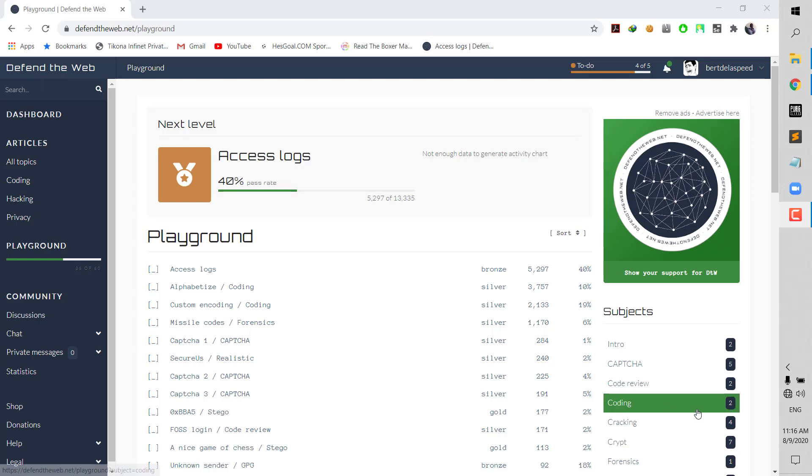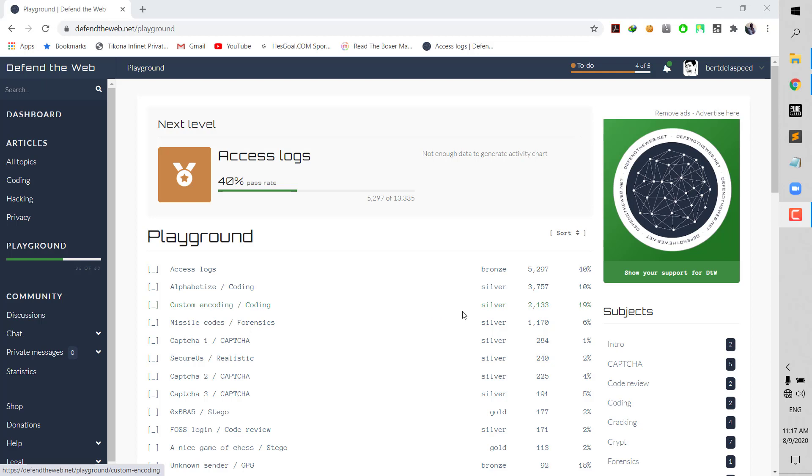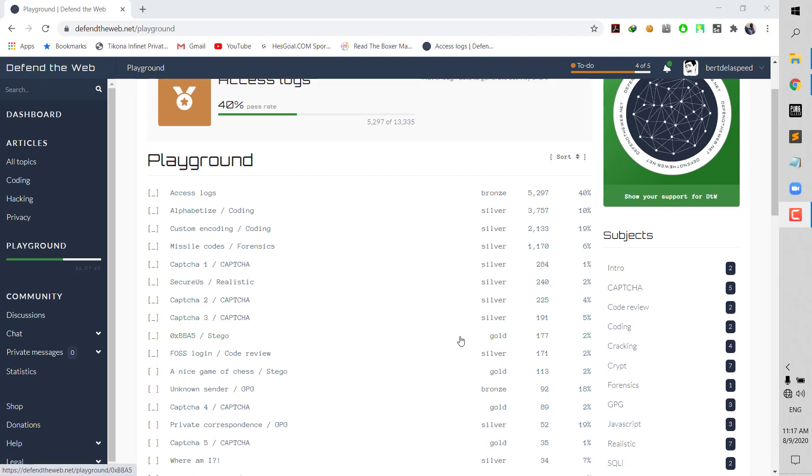What is going on everybody, it's Break Let's Be here back again with another tutorial. Today in this video we are going to be running through defendtheweb.net, which was previously at Coda UK. They changed the website so I'll have to change the name of the previous videos I made. Today we're going to be running through the SQL.